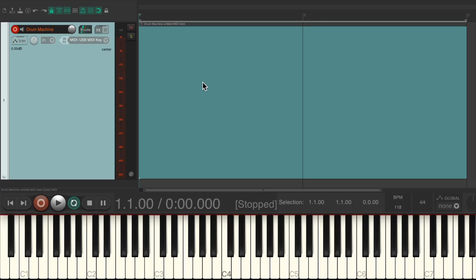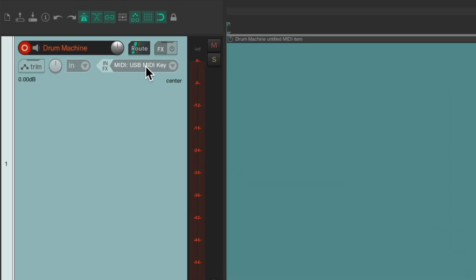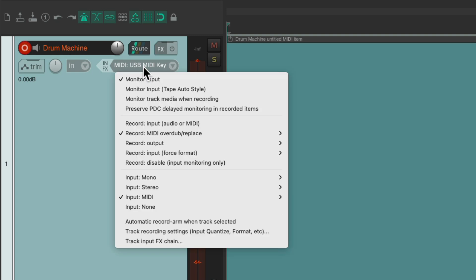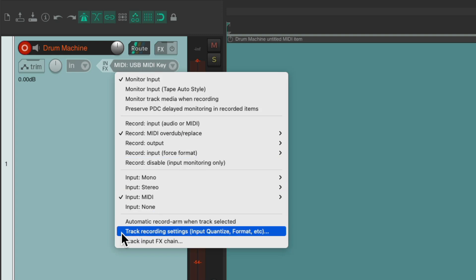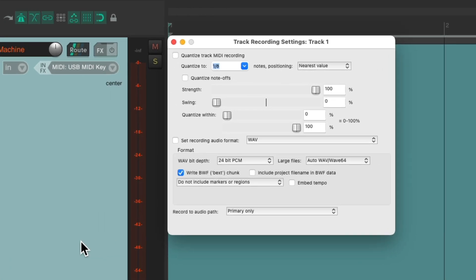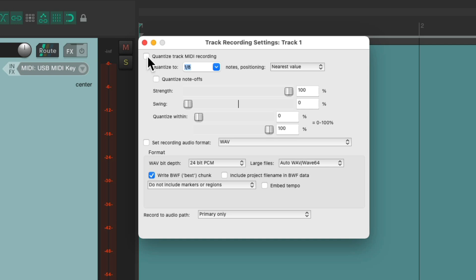Again, what's typical with a drum machine. But what's also typical is to quantize on the way in, so we'll hear it back quantized on the next loop. Just right click over here, go down to track recording settings, and turn on quantize track MIDI recording.